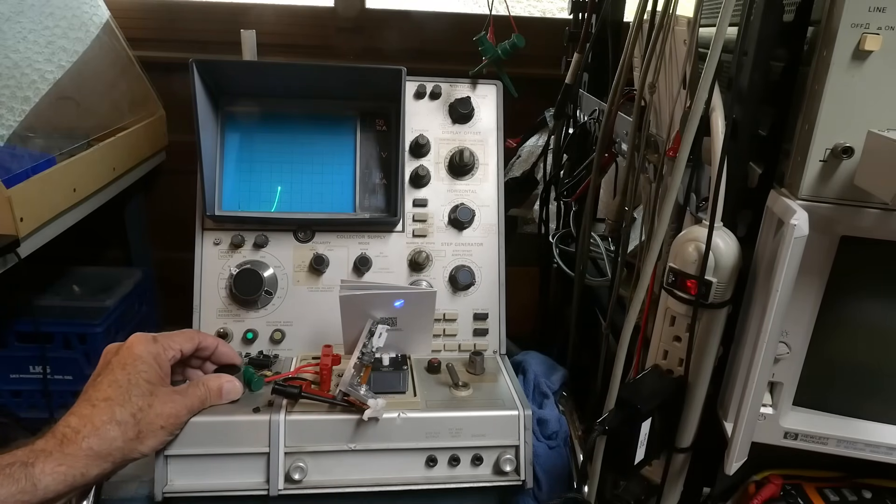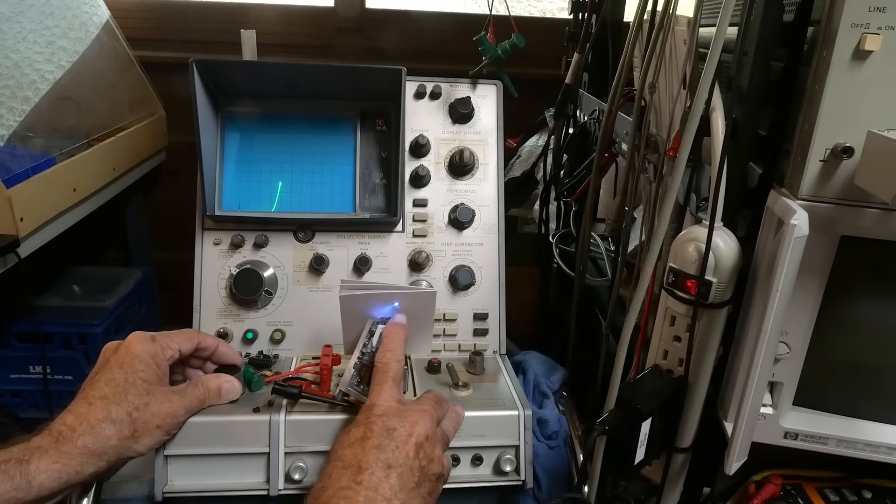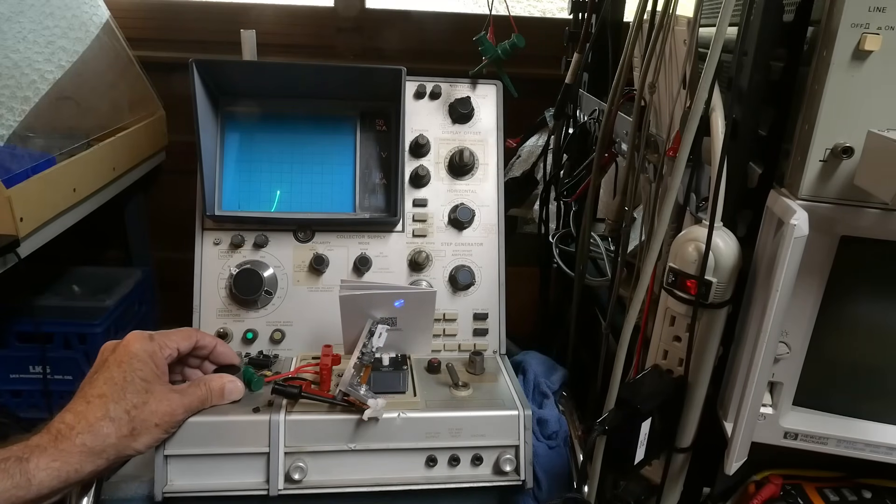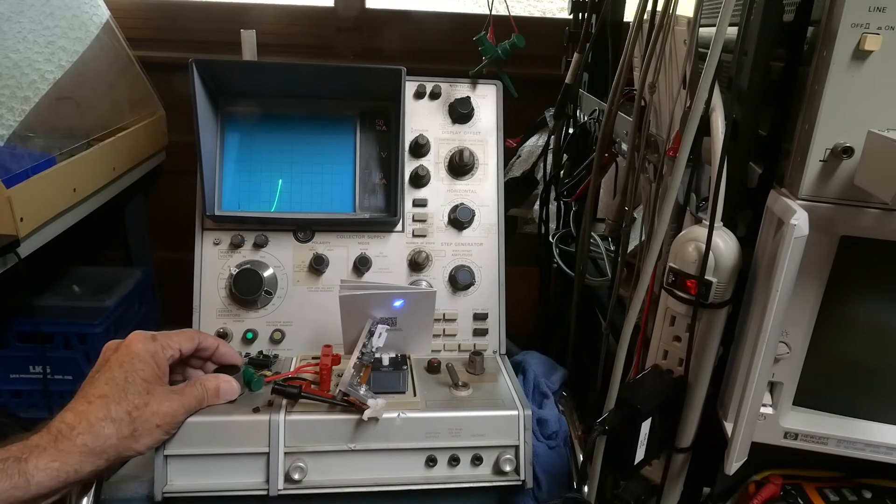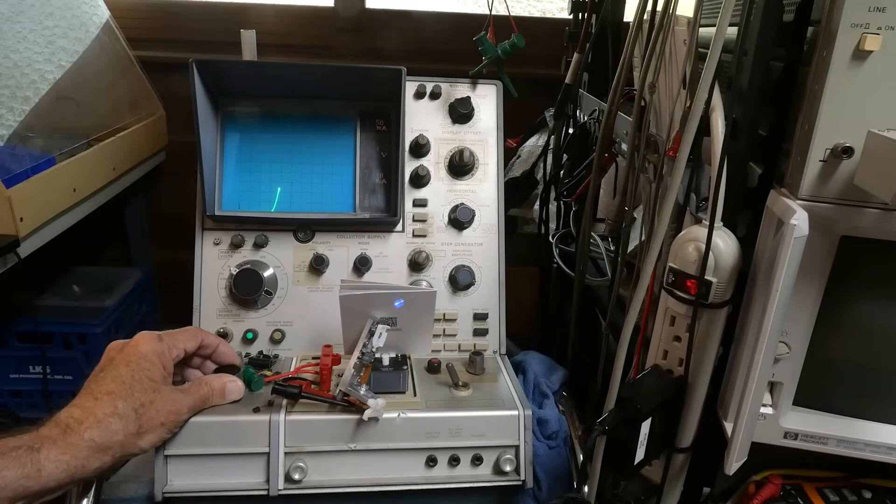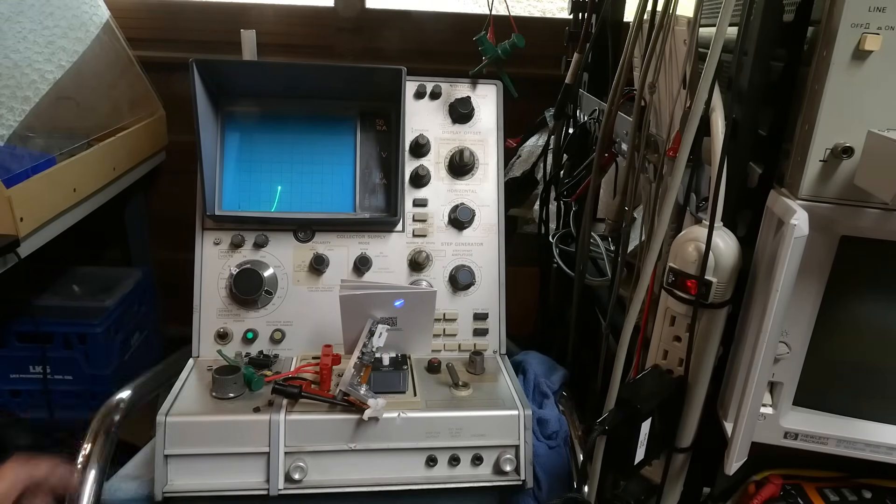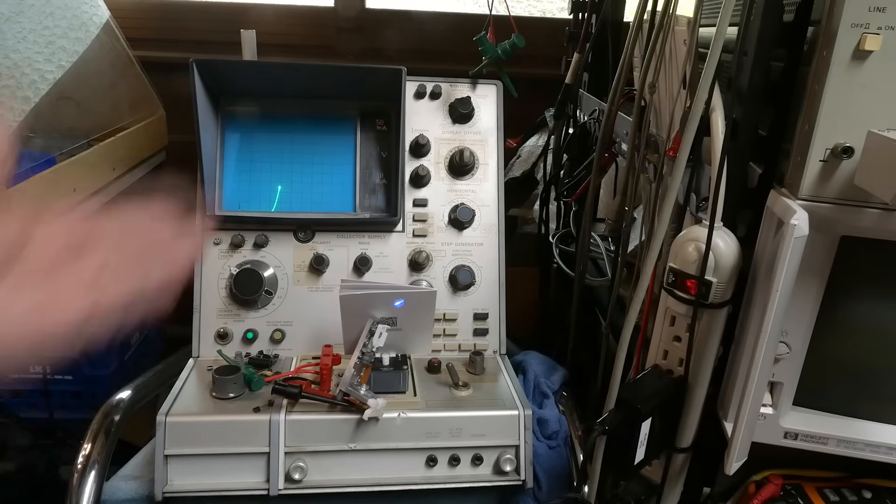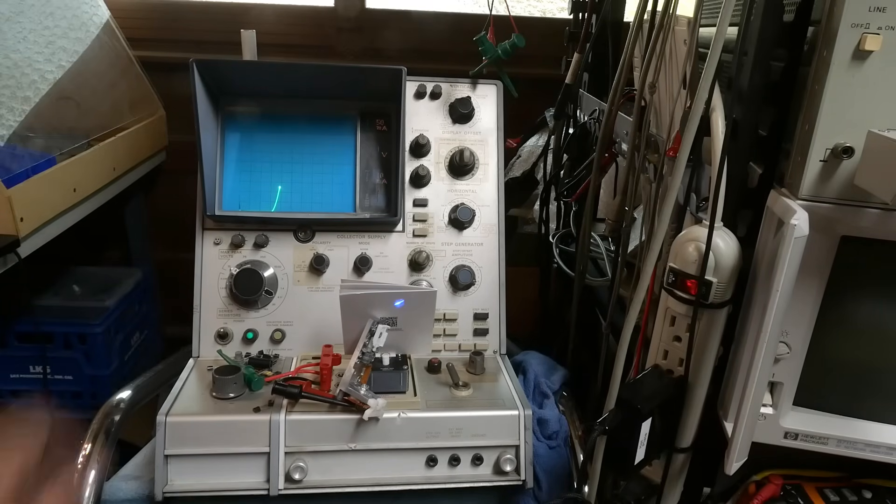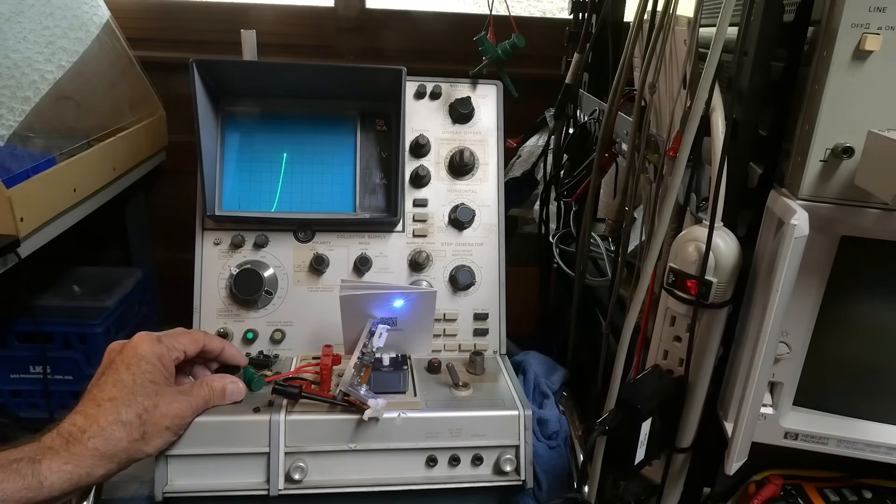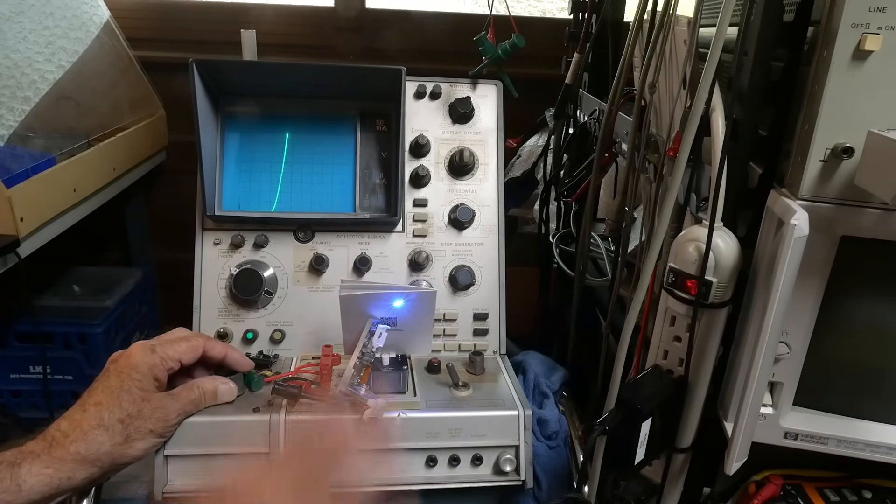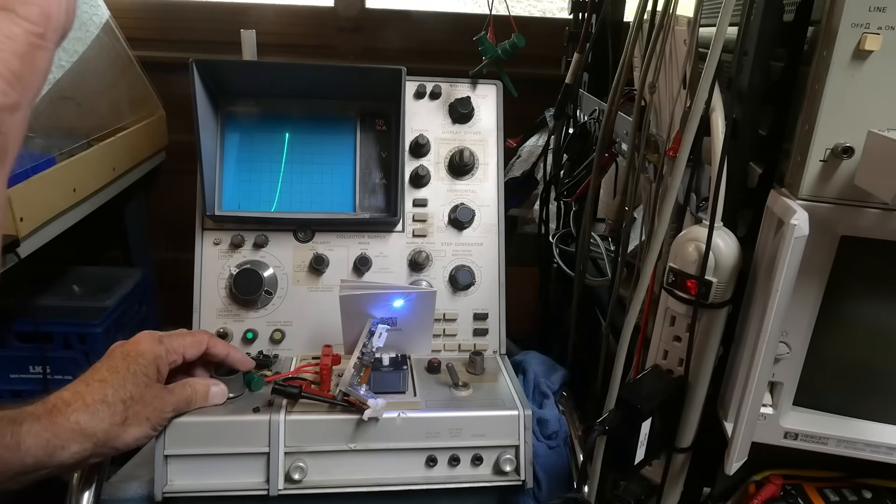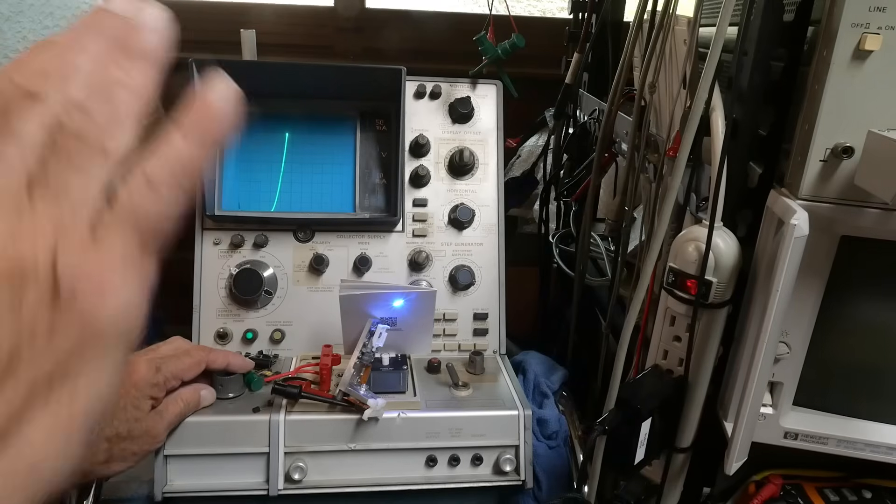Right about here it's starting to lase, you can see it's changing. It's going from kind of a bleh to a sharp point. That's happening right about here, which is right around 130, about 130 milliamps on the curve tracer, so we're right on spec.